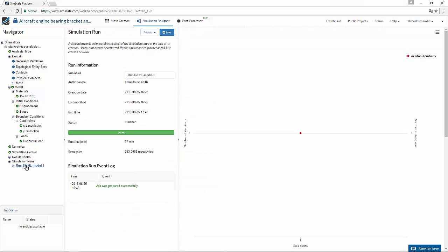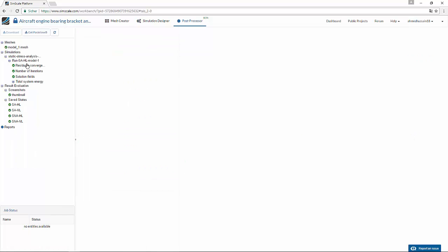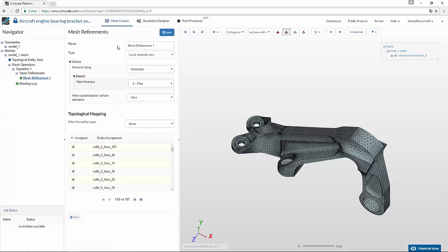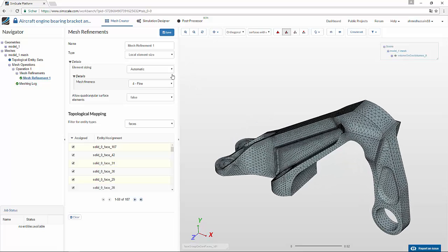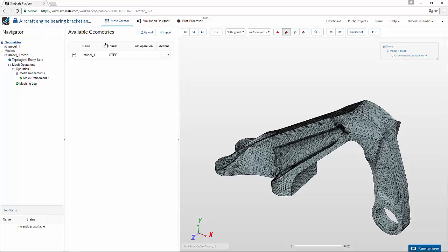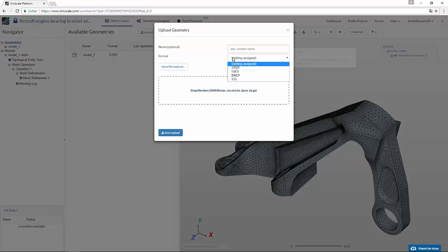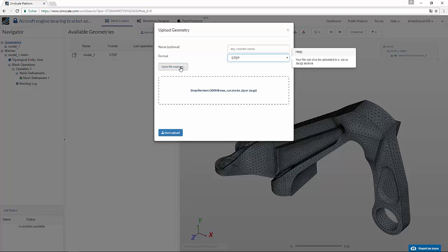There was a successful run that was already performed, and in the post processor you can see the results of it. Now, if you have a second model and want to analyze it with the same set of boundary conditions, loads, and material properties, you don't have to start from scratch. All you have to do is go into geometries and upload that model into the same project.